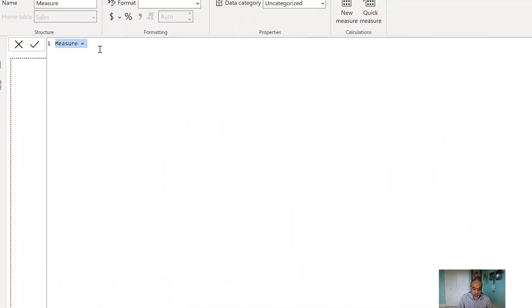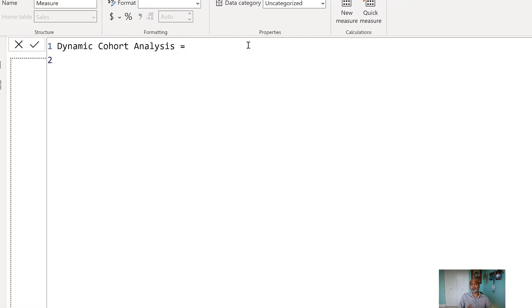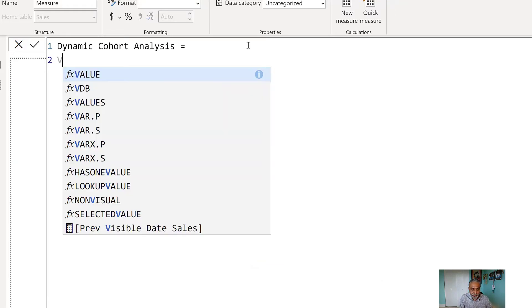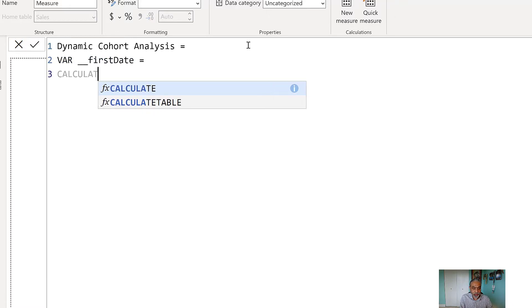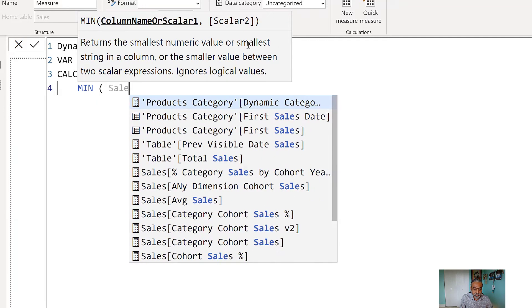From there we calculate the aging based on the first sale date for each order date and put it into a different bucket based on the cohort table. So we need a measure that gives us the first sale date depending on what dimension we're looking at. I'm going to start writing that measure, called 'Dynamic Cohort Analysis'. The first thing is to find when the first sales date happened depending on the granularity. In my model I have product, product category, customer, and geography — all connected to the sales table.